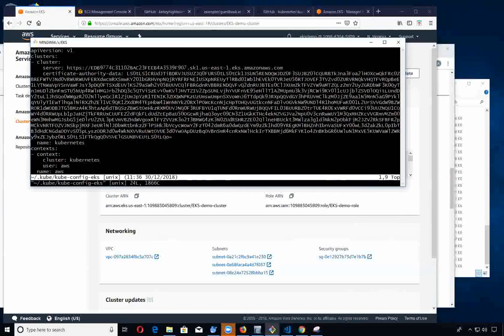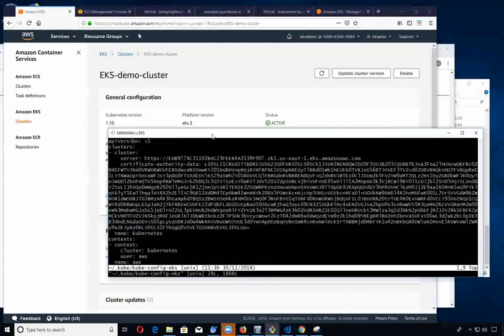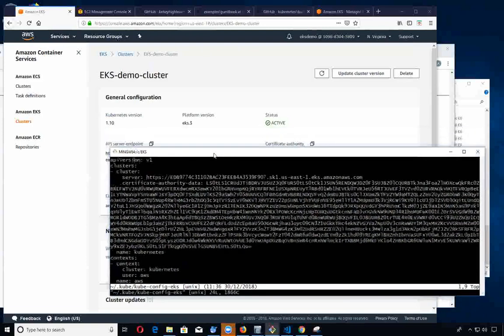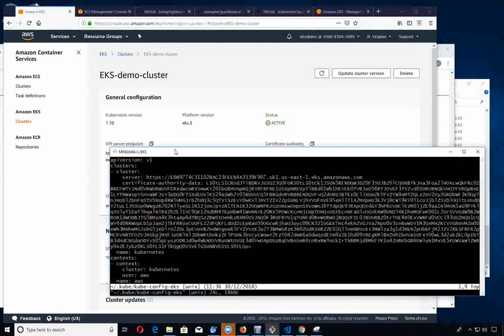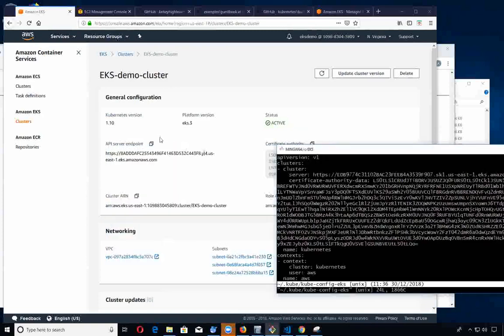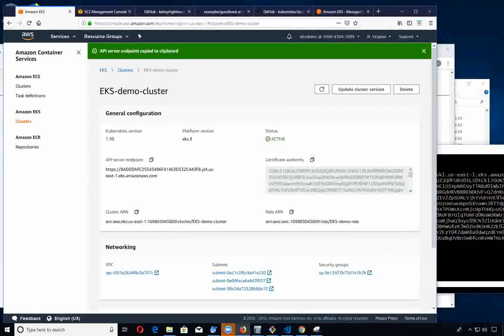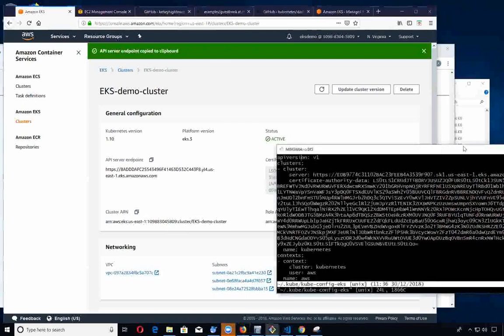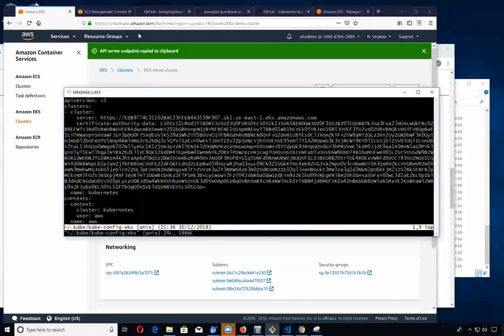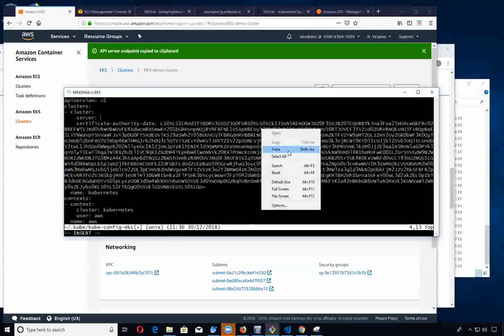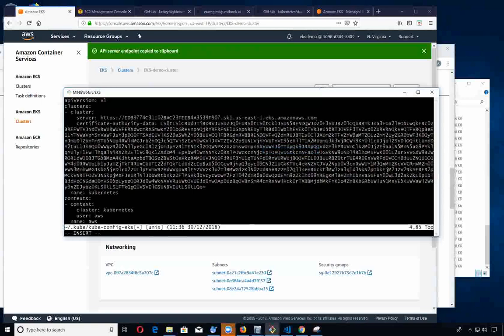Let's go ahead and do that right now. I'm going to take this server endpoint and copy it to the clipboard. Let's go down here and paste that in.